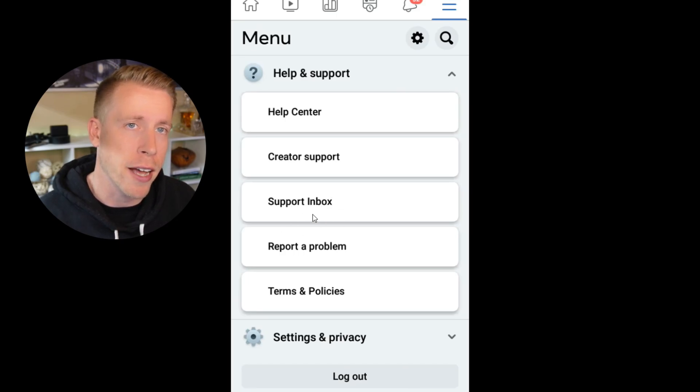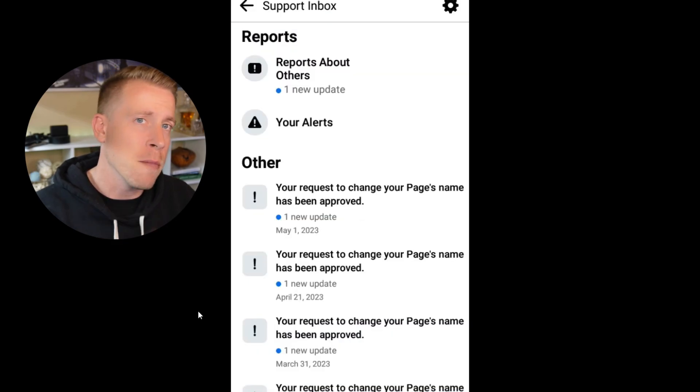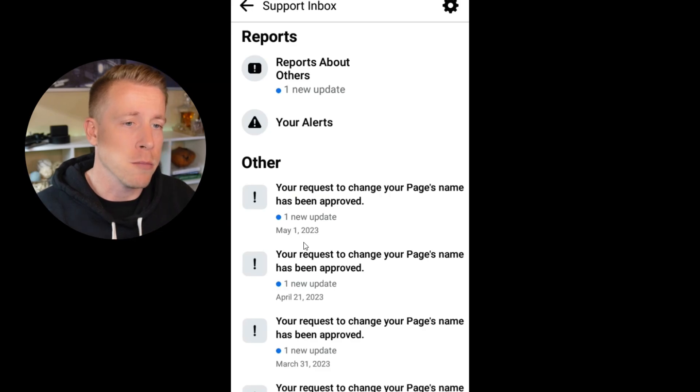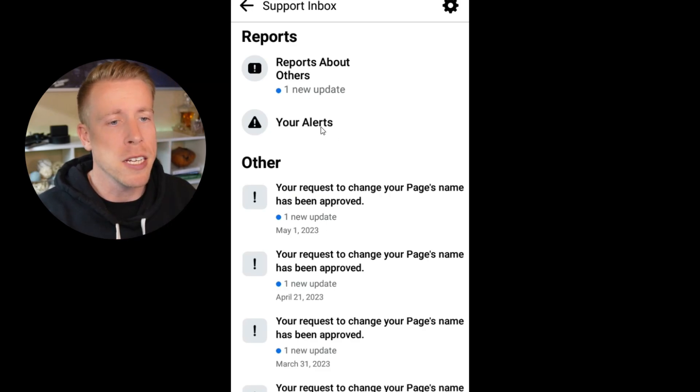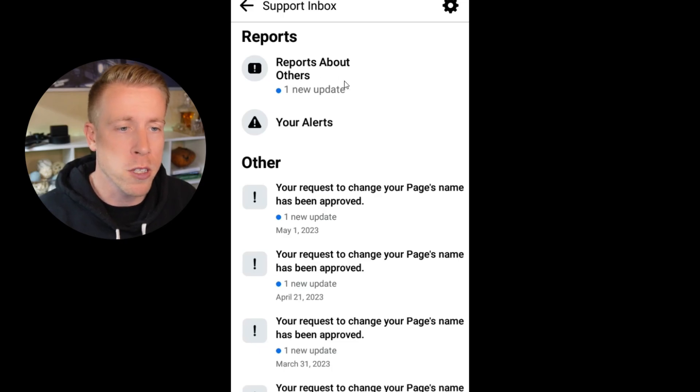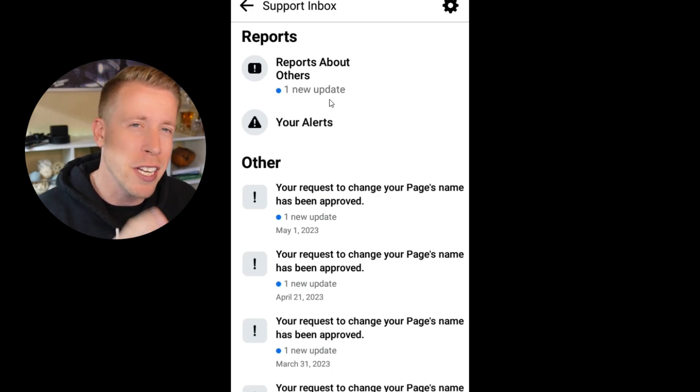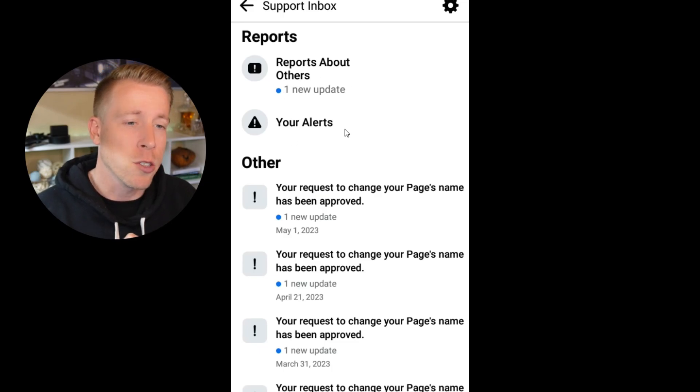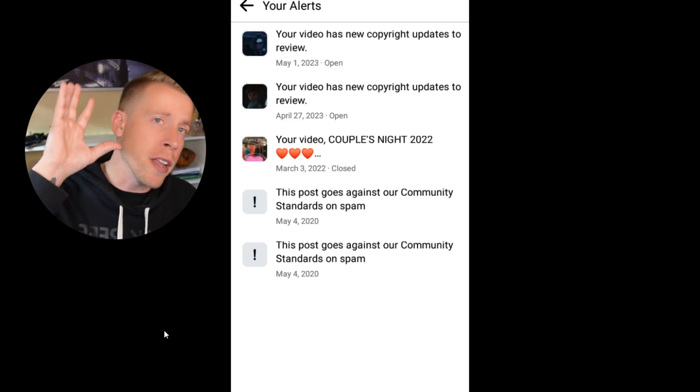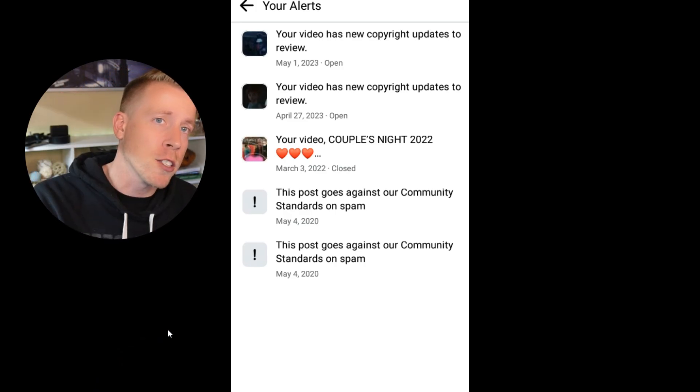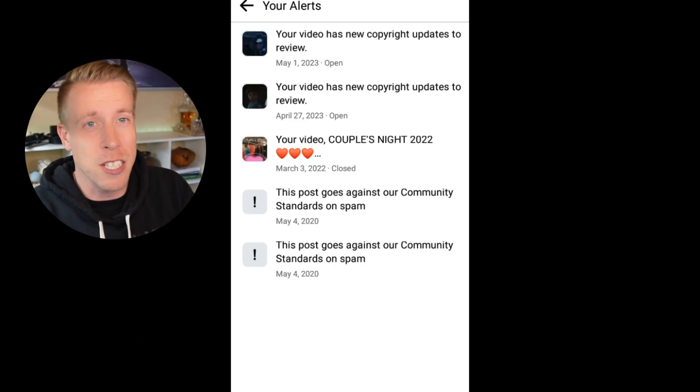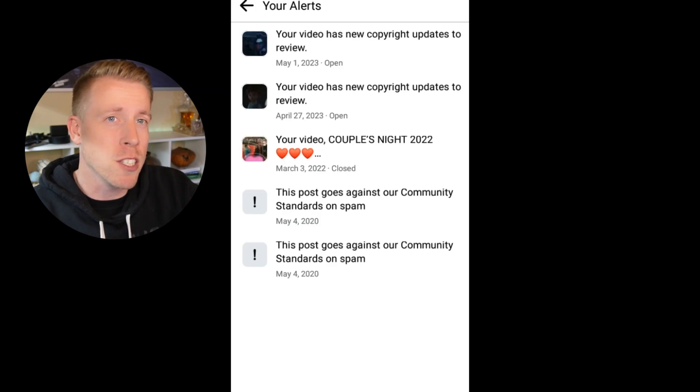This is your inbox that has messages from the support team. So we have two things here. What you mainly need to click on is your alerts, but also maybe you want to click on reports about others if there's any new updates. So click on your alerts and this is going to open your inbox with all of the monetization policy problems. This is what we're going to be fixing on these videos.